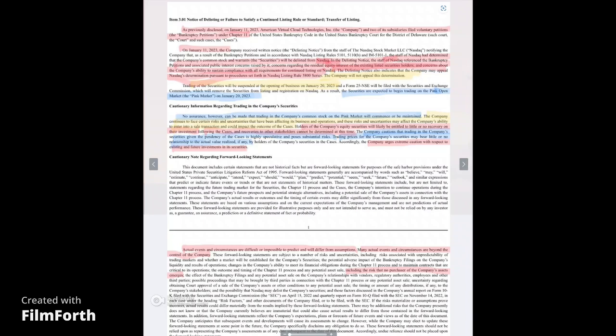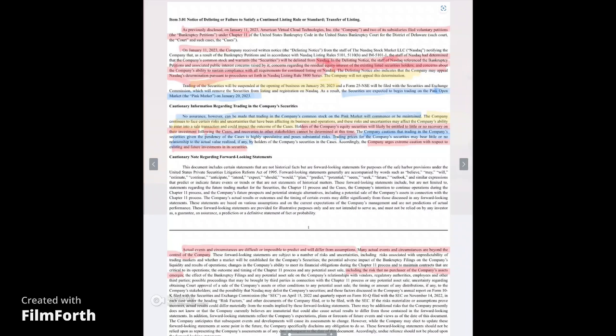The company continues to face certain risks and uncertainties that have been affecting its business and operations. And these risks and securities may affect the company's ability to enter into a sale transaction and could impact the outcomes of the cases. They're telling you right here, loud and clear, they're struggling to get a buyer. Yes, I know there's interest, but likely these parties do not like the terms and know if they wait a little bit longer, they're going to get a whole lot better for them because they will have to sell off their assets at a fraction of its value. That's the bottom line here. And I'm just being as real as I can. And I think I've always been transparent with you.